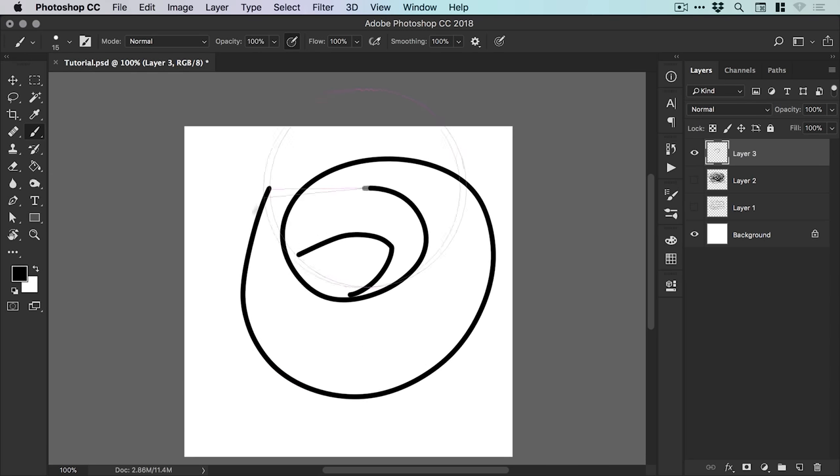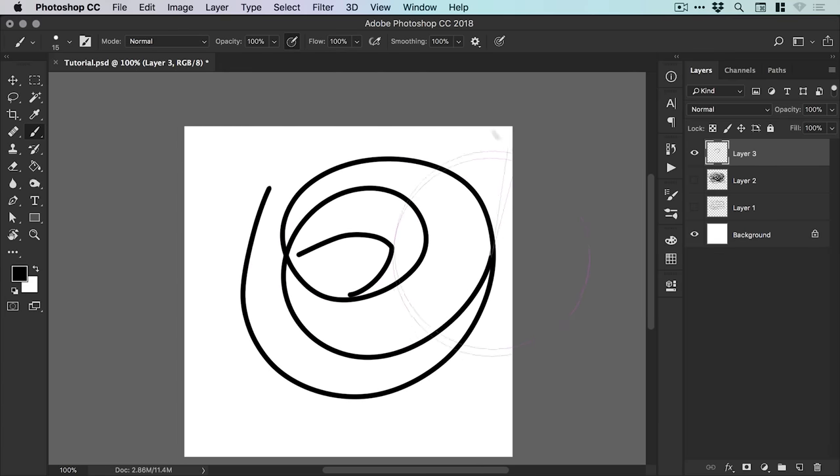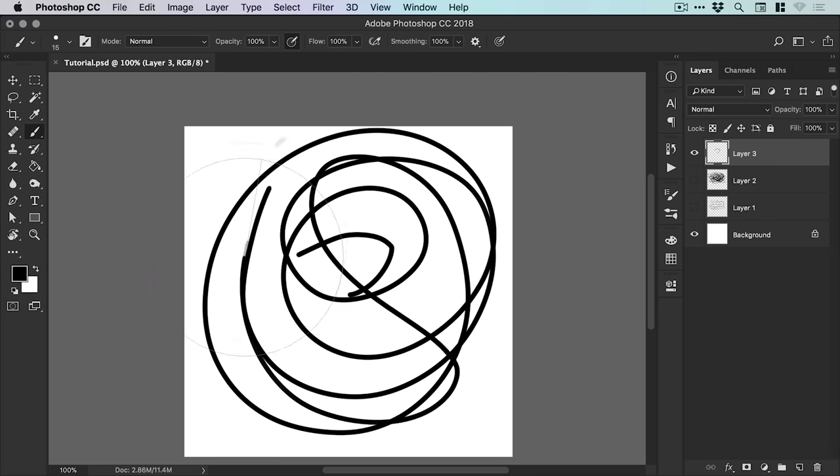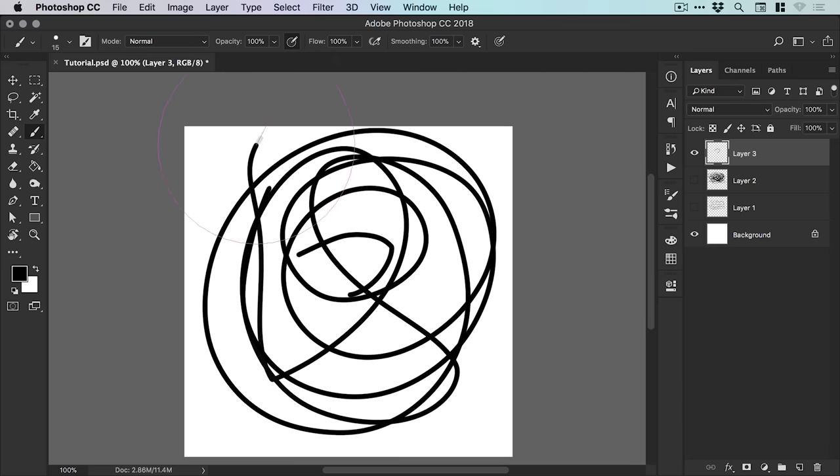So this is incredibly useful to help just draw along your lines if you're tracing something or whatever it is you're using it for and get super smooth curves.